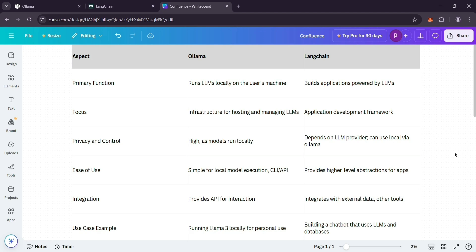Want both? Use Ollama to host the model locally and Langchain to turn it into an app. For example, Ollama could run your personal AI while Langchain makes it a helpful assistant.